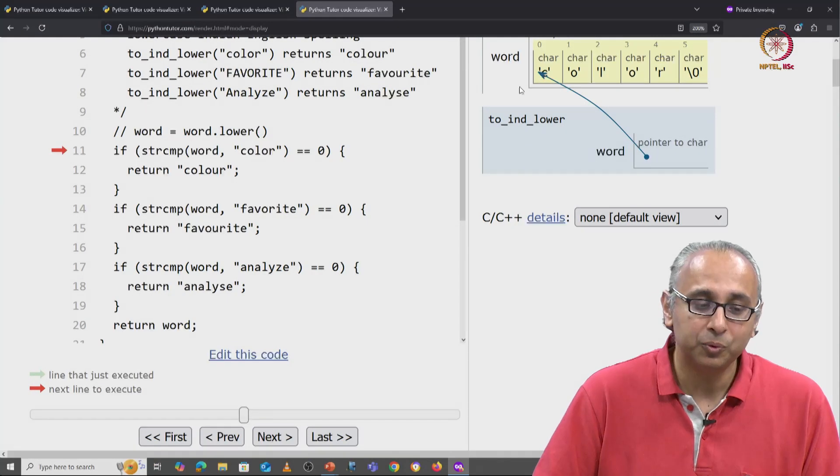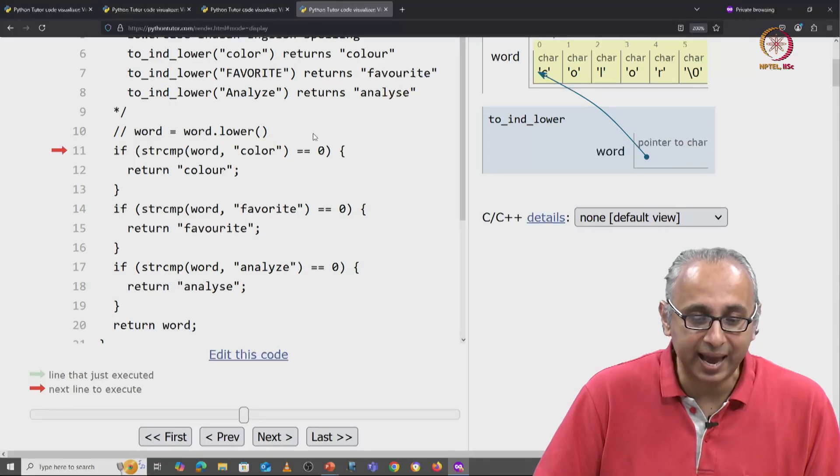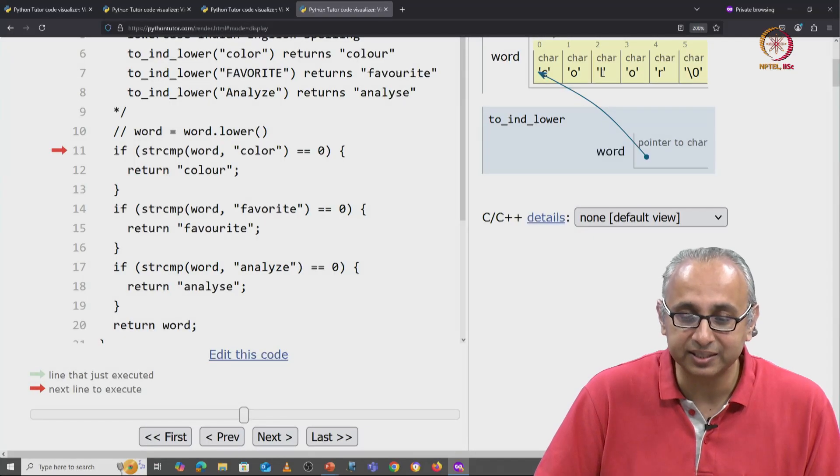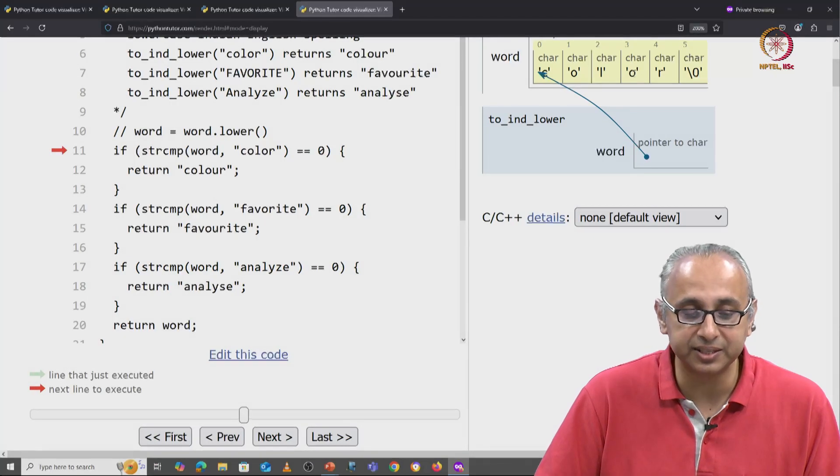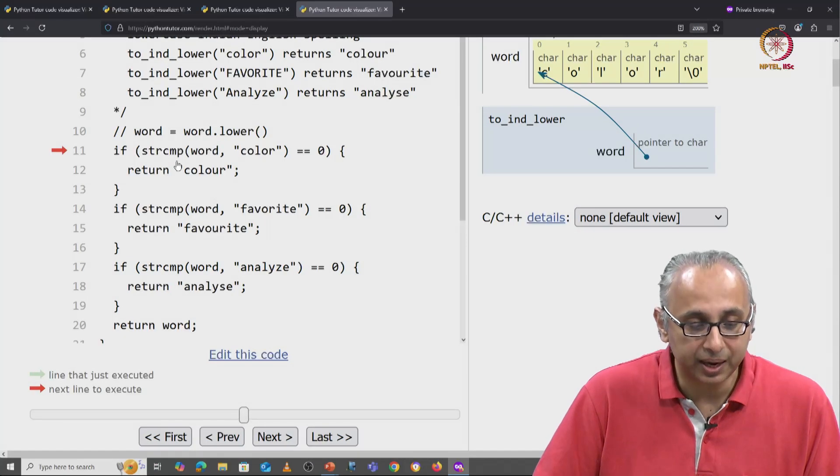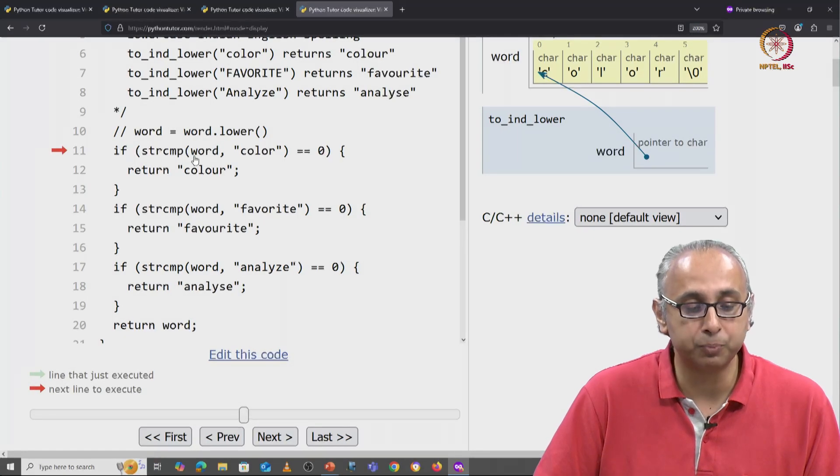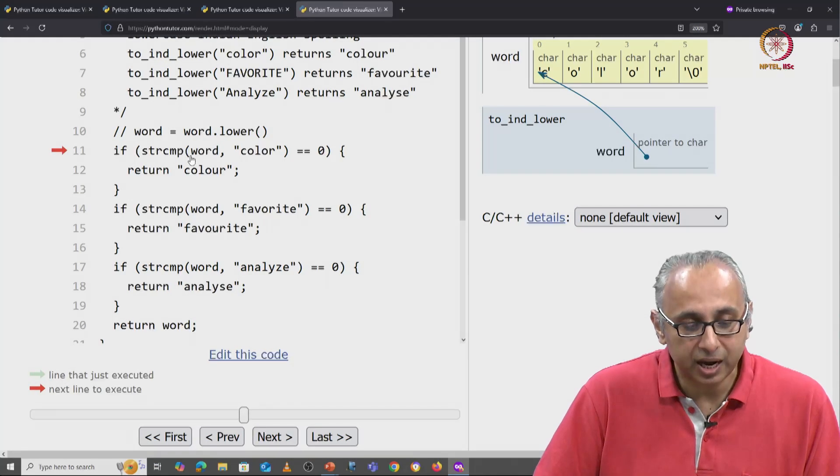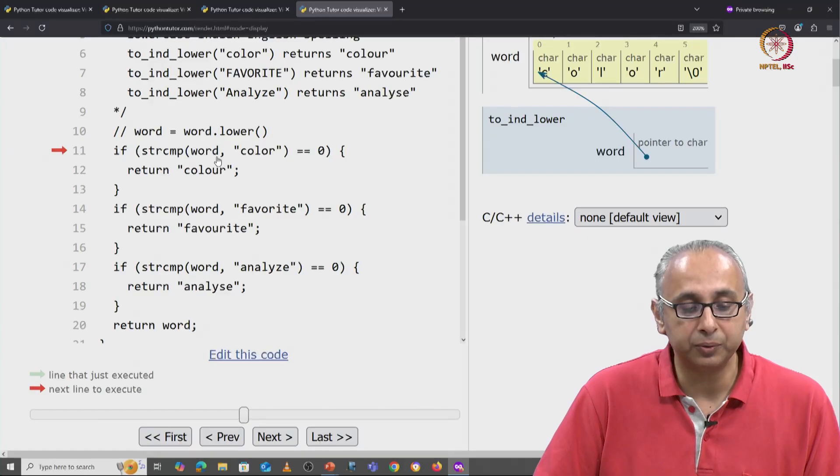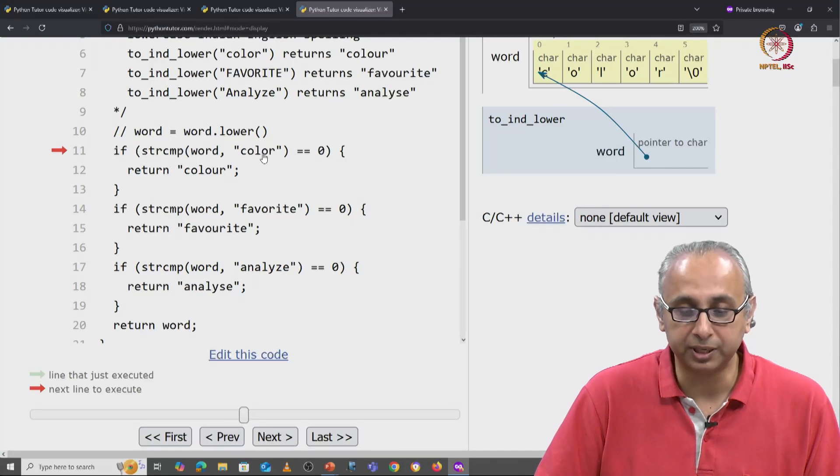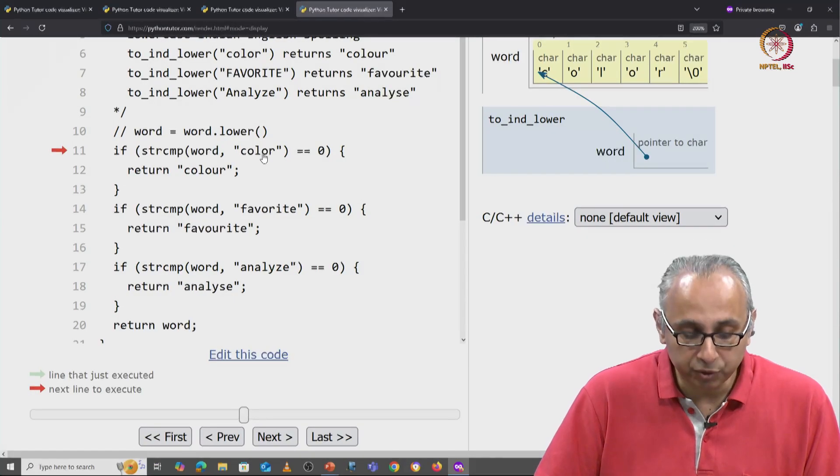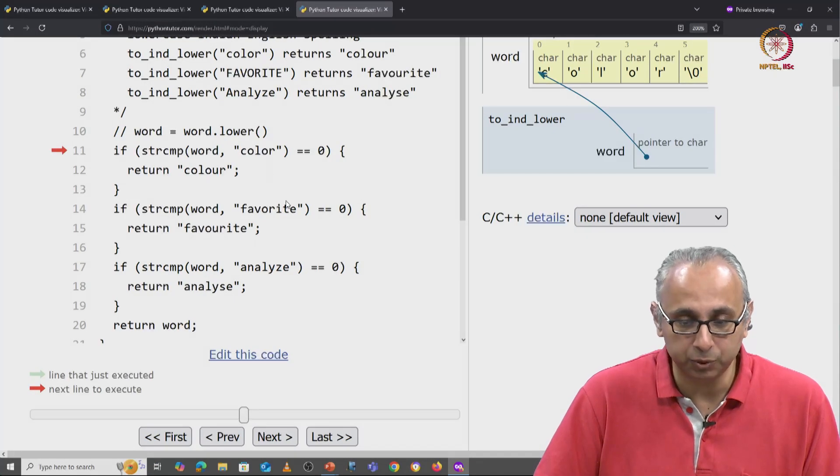And now we can actually access the letters in this array through this pointer. Now we will compare this word with color and of course it's equal.